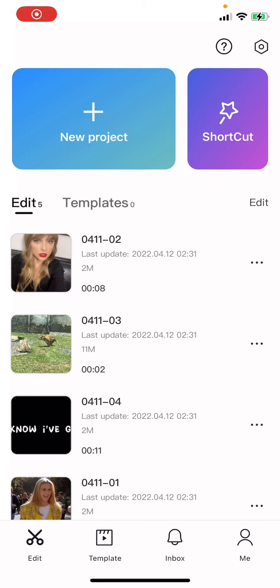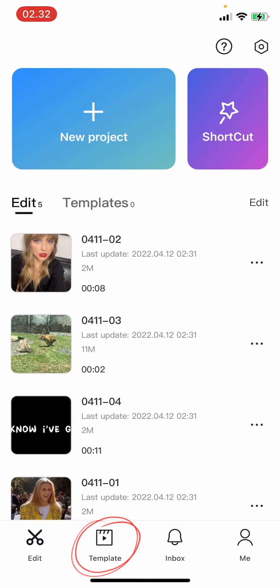Hey guys and welcome back to the Tutorial Millennial channel. In this video I'm going to be showing you how you can save videos from the template tab in CapCut. I do want to say that this isn't available for all regions unfortunately, and if there is a bug on the app I advise you to reinstall the app — that's what I did before when the template button isn't there.